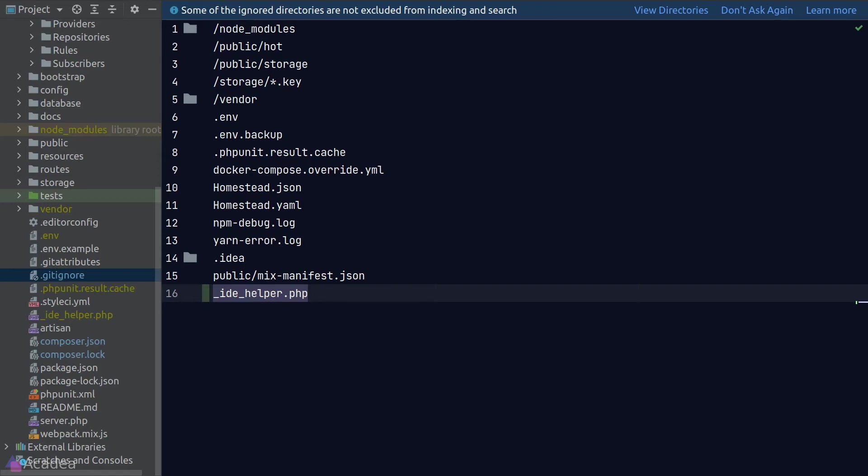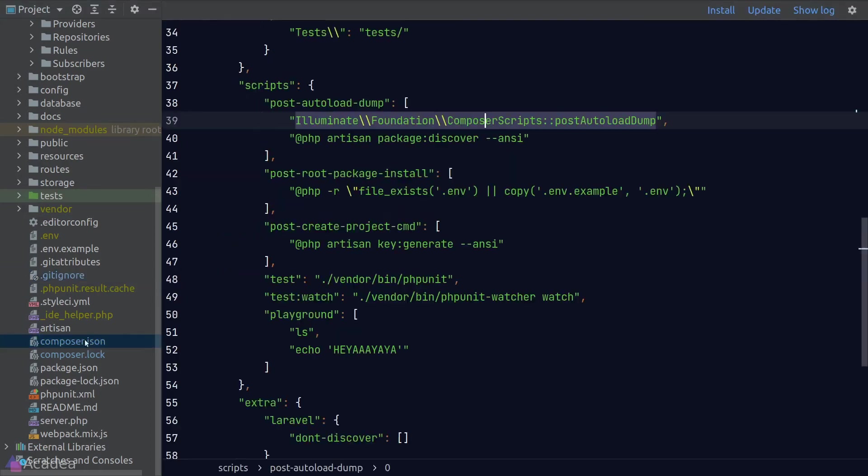We can add the generate IDE helper command to one of our Composer hooks. Now, if we go to our Composer JSON under the scripts section,